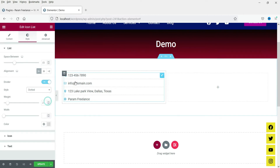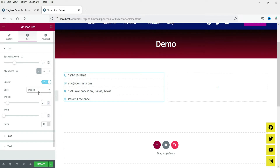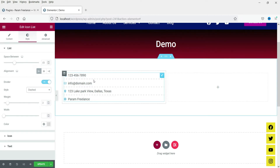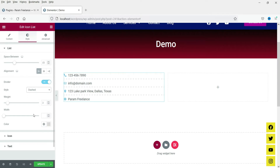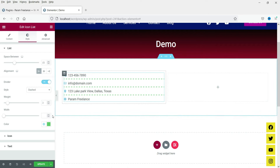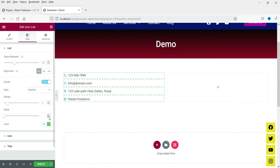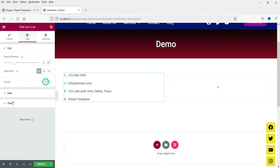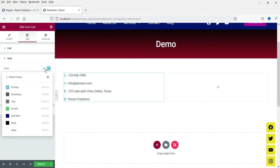You can also change the weight — you'll see dashed style available here. You can change the color of the divider as well. This is how it will look with the divider. I'm not going to use the divider, so I'm going to disable it.